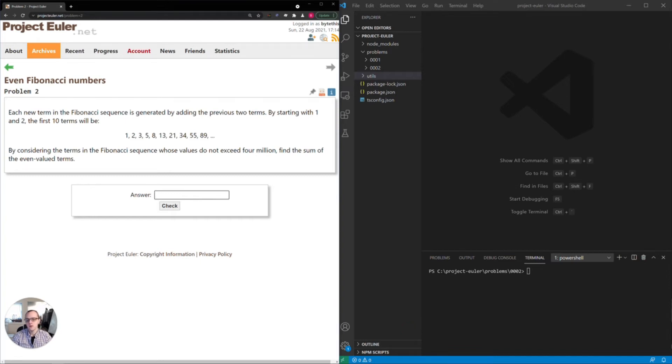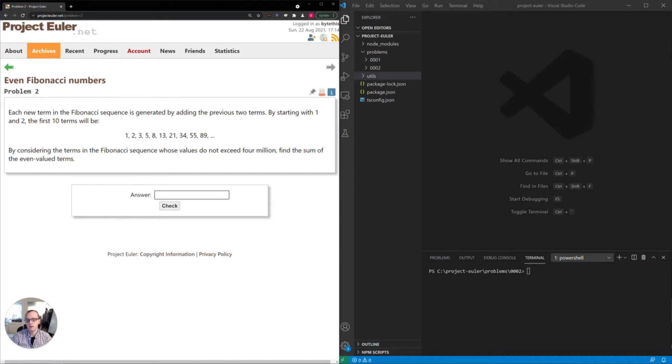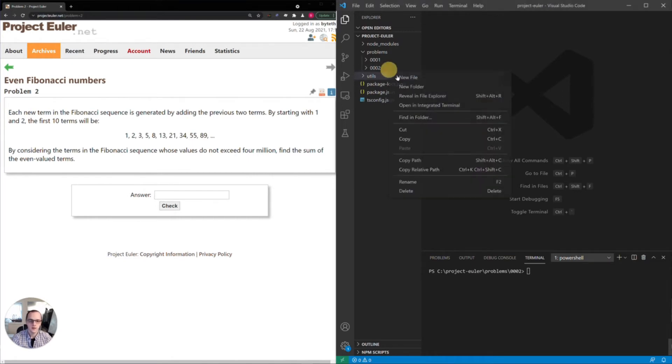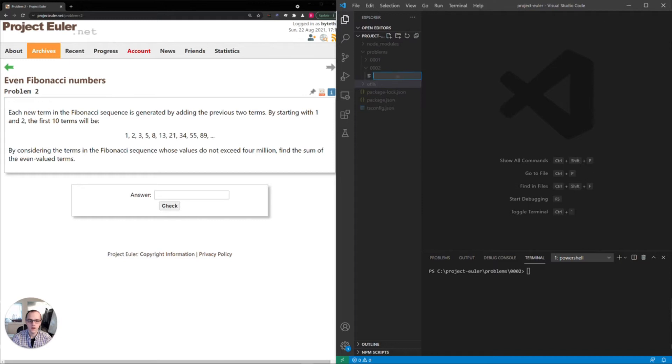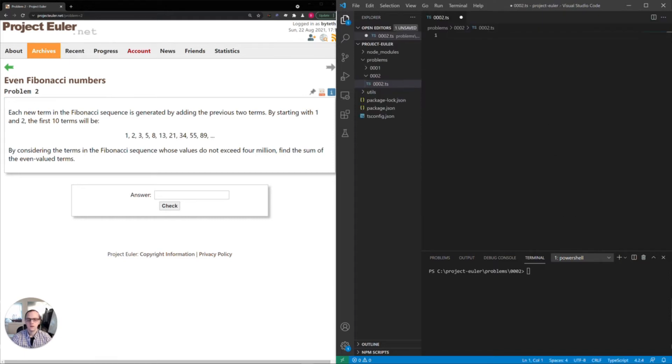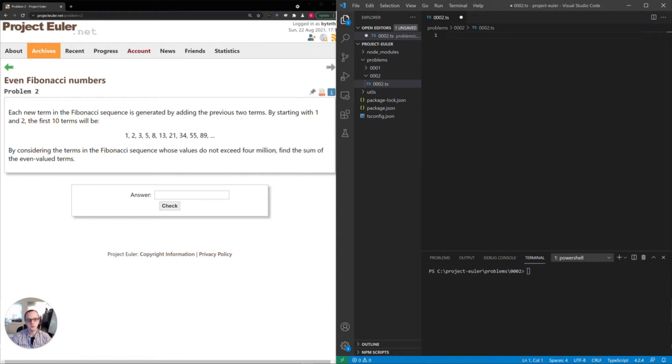So it looks like we have to consider how to generate the sequence, how to filter out the odd numbers and sum them up until we hit this four million threshold. I'm going to go ahead to the workstation here and create a new file for this problem. We'll be doing our code in TypeScript. If you're not familiar with TypeScript, there should be no problem. TypeScript is very easy to read and follow along. The syntax is similar to other languages.